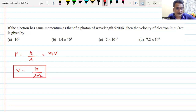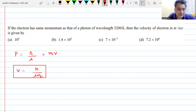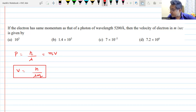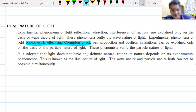Now we move on to the next concept related to what we have studied — the dual nature of light. Light has dual nature. There are some phenomena that can only be explained by the wave theory of light, and there are some phenomena which can be explained by the particle theory of light. We have seen one of these phenomena: the photoelectric effect.